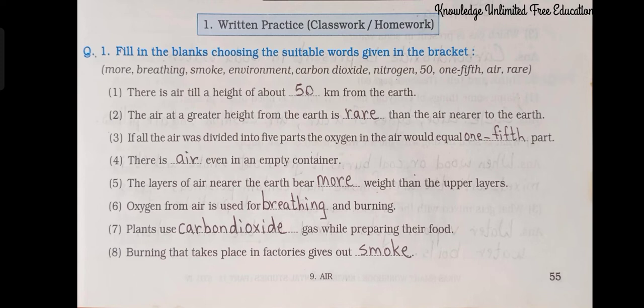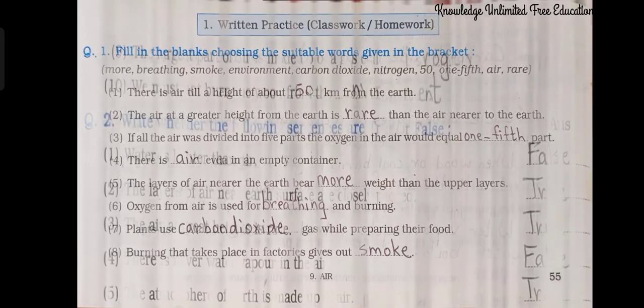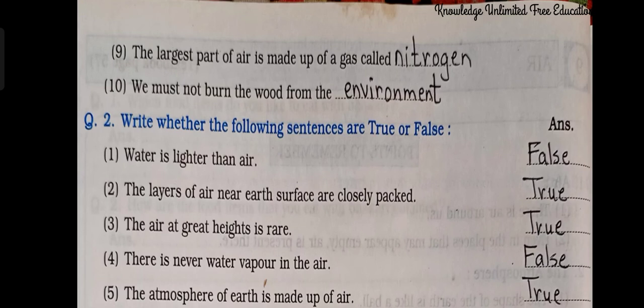Number 4: There is air even in an empty container. Number 5: The layers of air nearer the earth bear more weight than the upper layers. Number 6: Oxygen from air is used for breathing and burning. Number 7: Plants use carbon dioxide gas while preparing their food. Number 8: Burning that takes place in factories gives out smoke. Number 9: The largest part of air is made up of a gas called nitrogen. Number 10: We must not burn the wood from the environment.